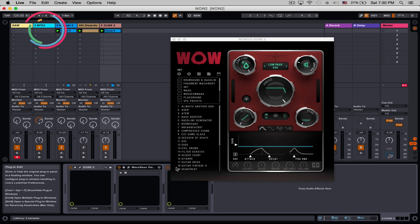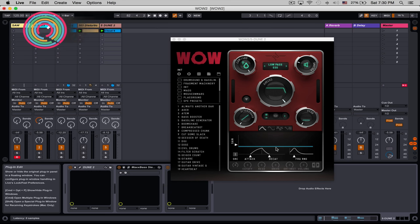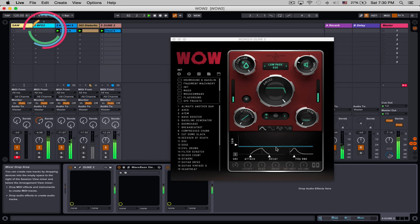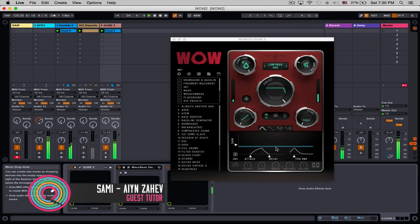Hello everyone and welcome to another video from Sonic Academy. My name is Sammy and we're going to take a look at Sugarbite's WOW 2. This is a really neat little plugin, it can do quite a few different things. I'm going to break this down into two parts, we're going to look at the filter section and we're going to look at modulation.